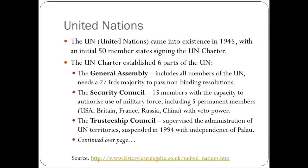All member countries are members of the General Assembly. Then you have the Security Council. When originally founded it had 11 members, but today it has 15 members, with the capacity to authorise use of military force, including five permanent members: USA, Britain, France, Russia, and China, with veto powers.